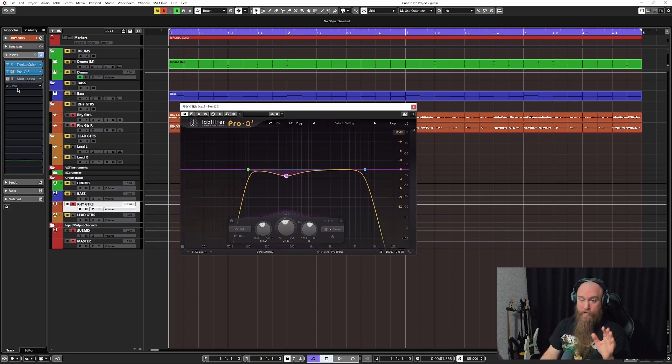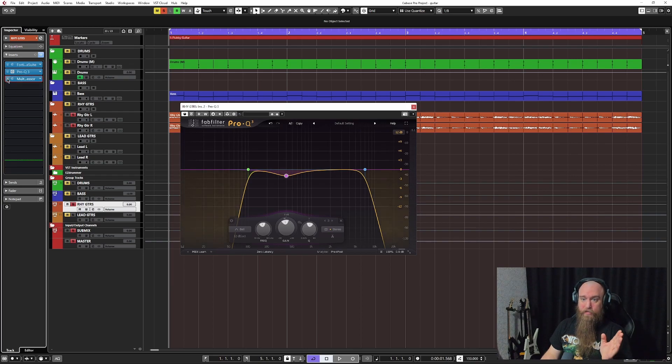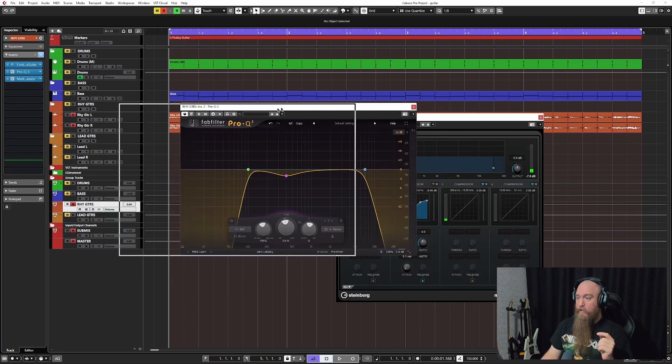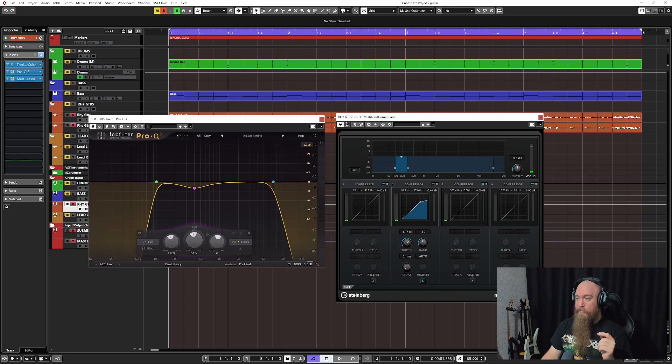Now, if we add this in together in conjunction with the multiband that we did, we are going to have a pretty clear guitar tone.